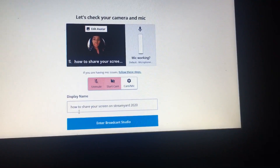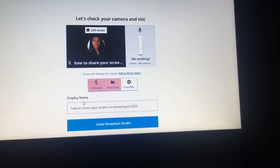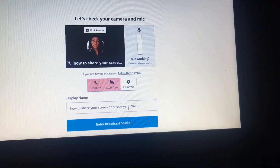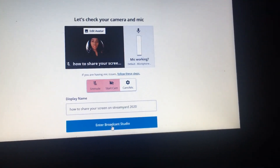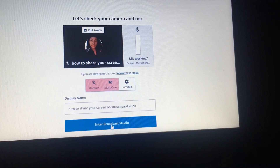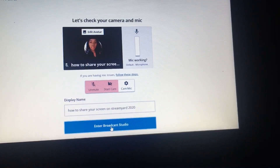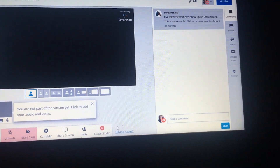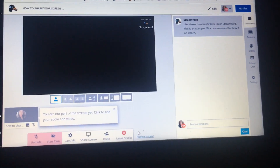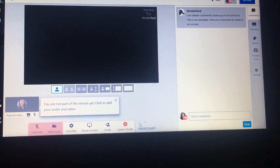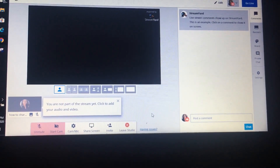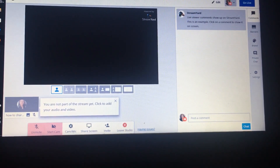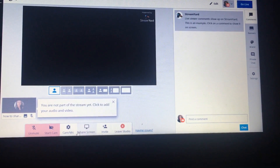You also have to put the title here once again, and then we are going to hit 'Enter Broadcast Studio.'